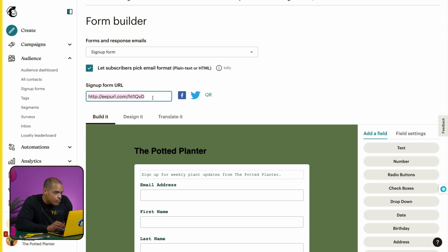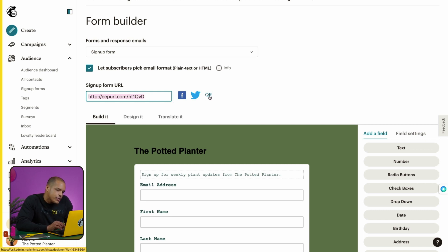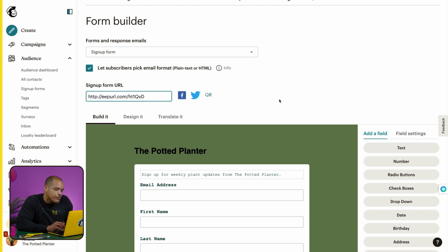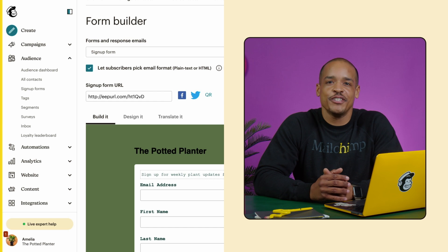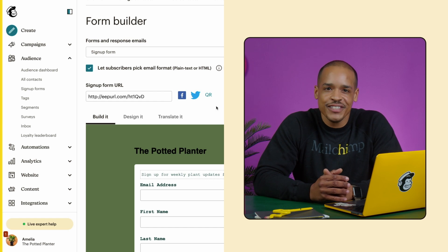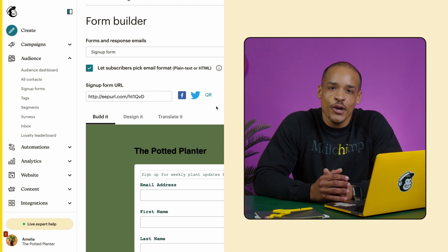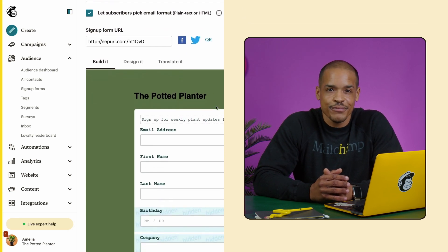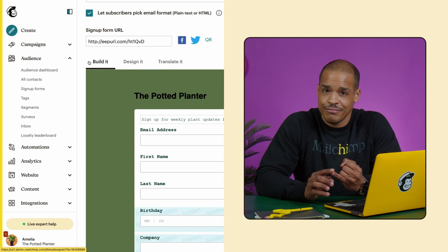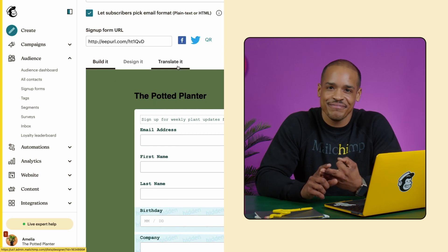After you've built your form, you can grab this link and share it. There's also an option to download a QR code if you want to share your form at a physical location. Let's continue diving into a few more options to customize our hosted form. We have three main tabs in the form builder: Build It, Design It, and Translate It.